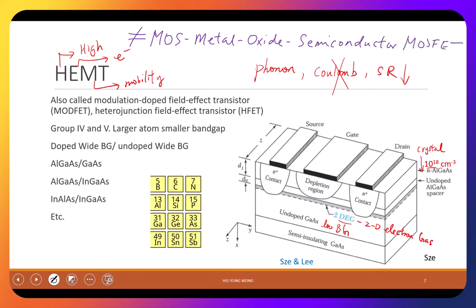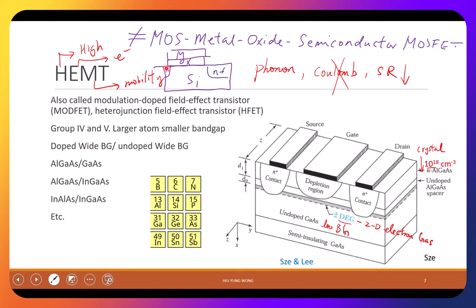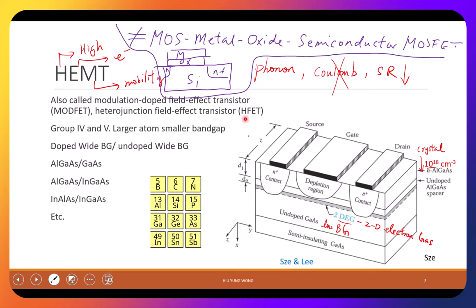Let's look at HEMT's structure. It is also called a modulation-doped field effect transistor or heterojunction field effect transistor — you'll understand why very soon. For MOSFET we usually use group four materials: carbon, silicon, germanium, tin. For HEMT we usually use compound semiconductors — III-V compounds from group three and group five.